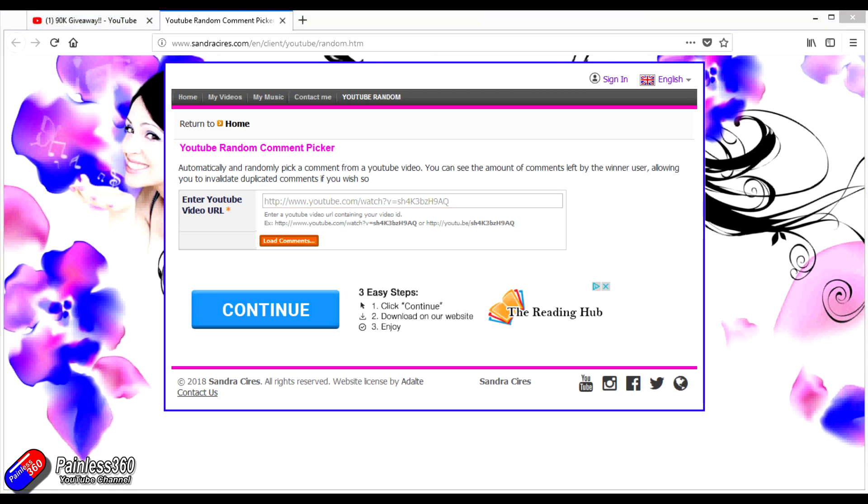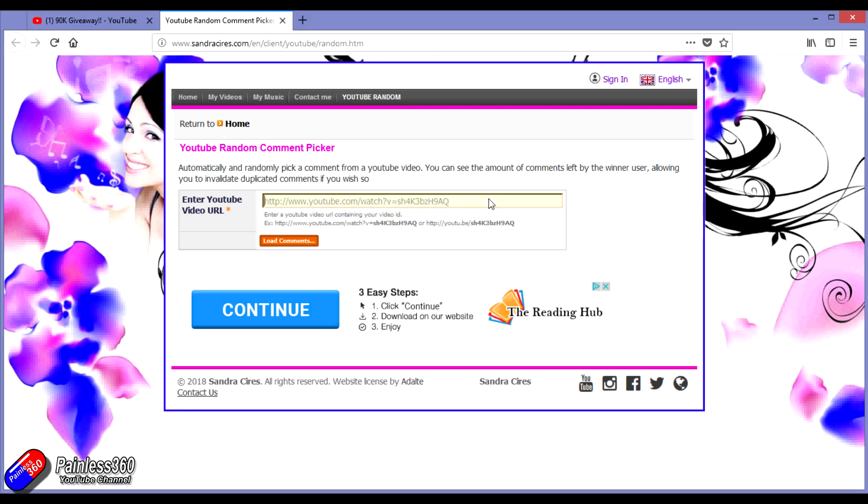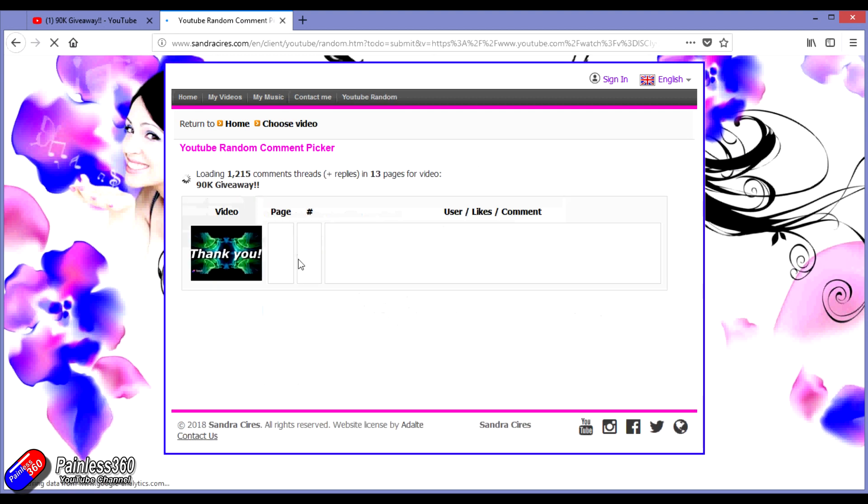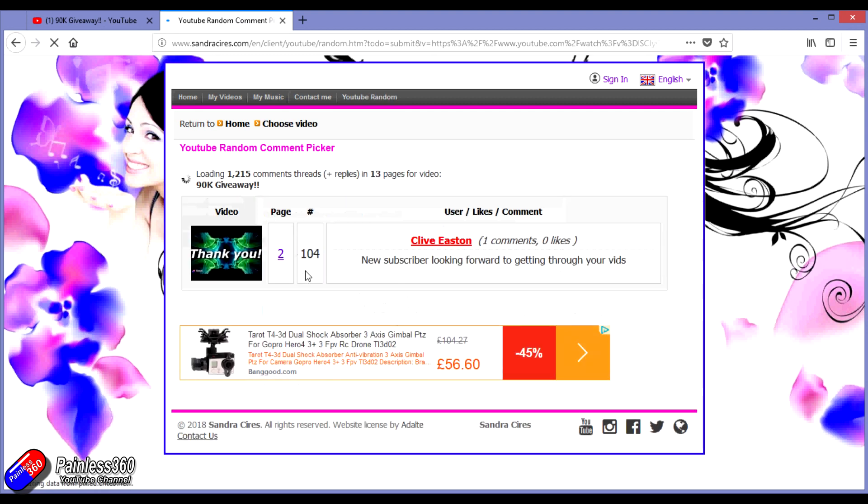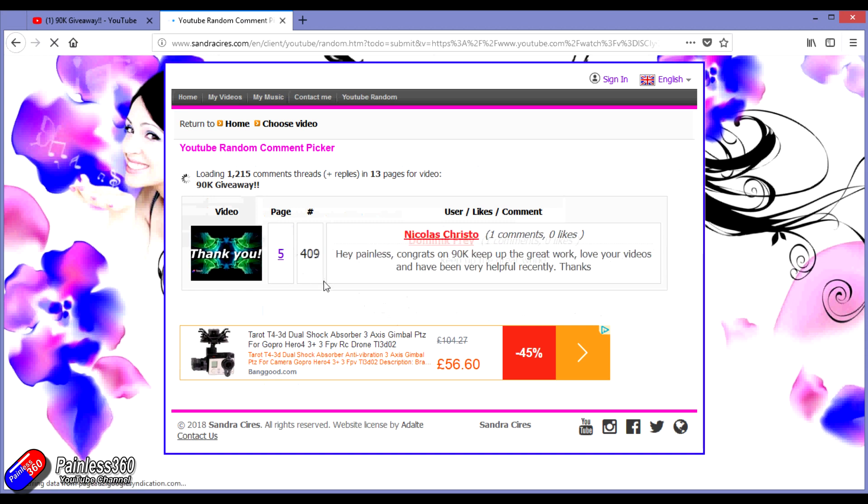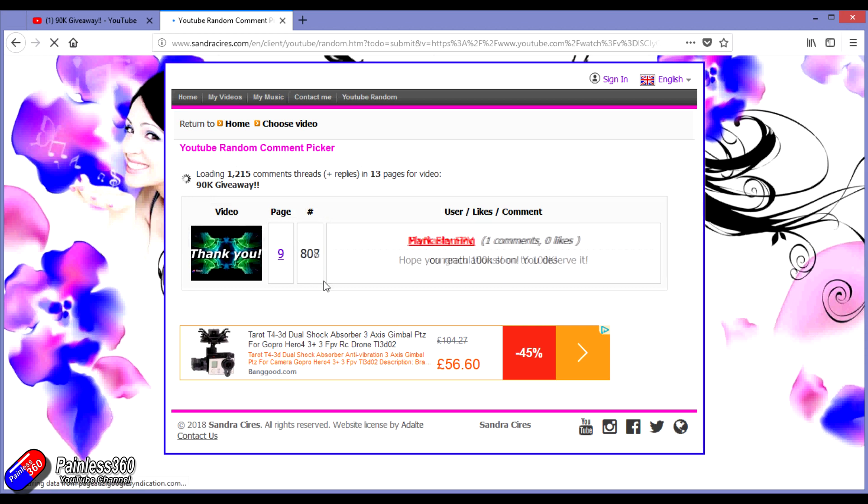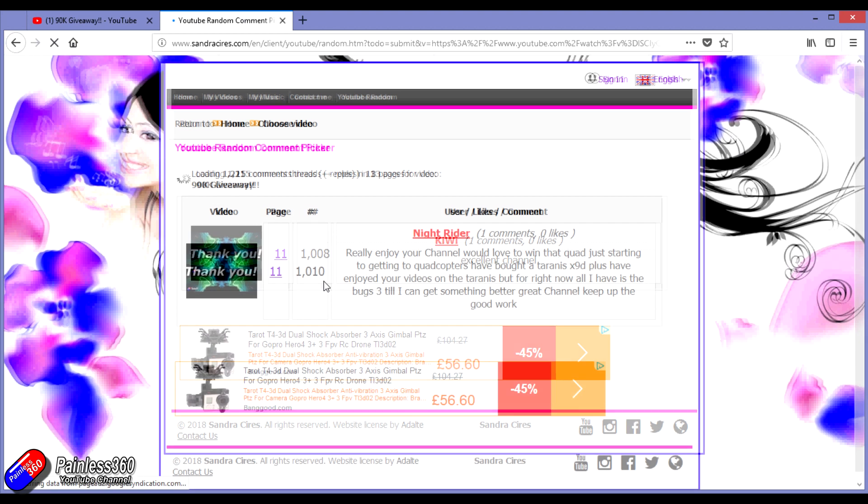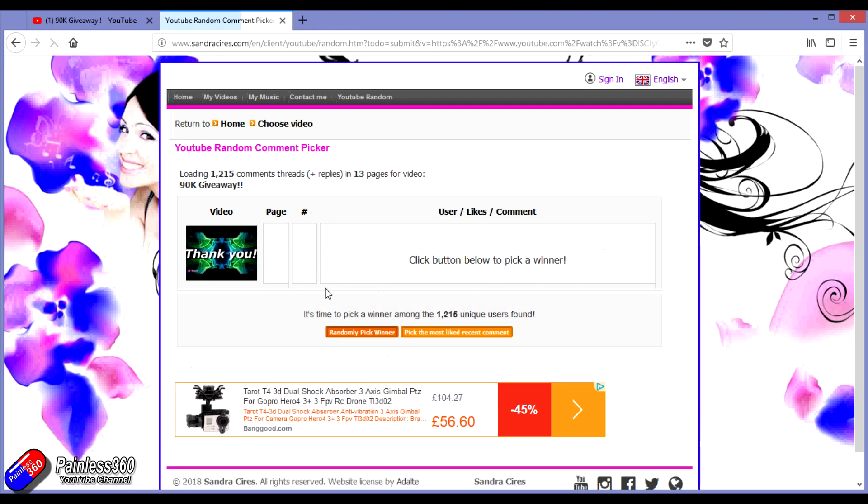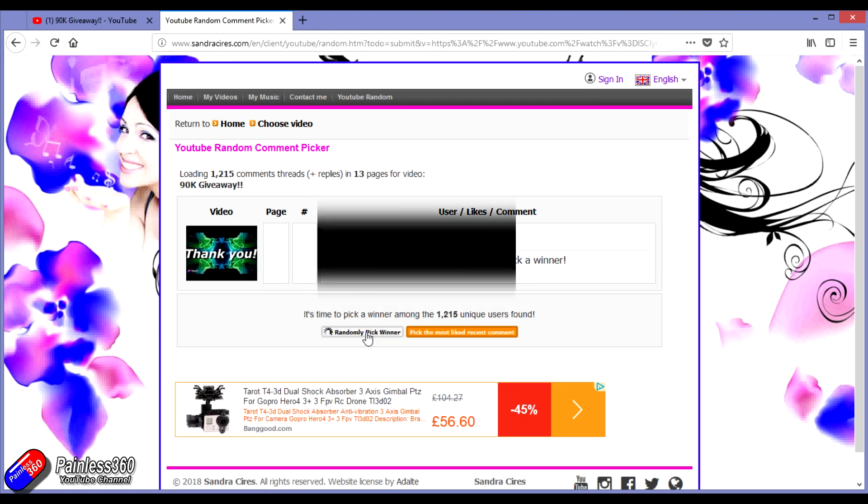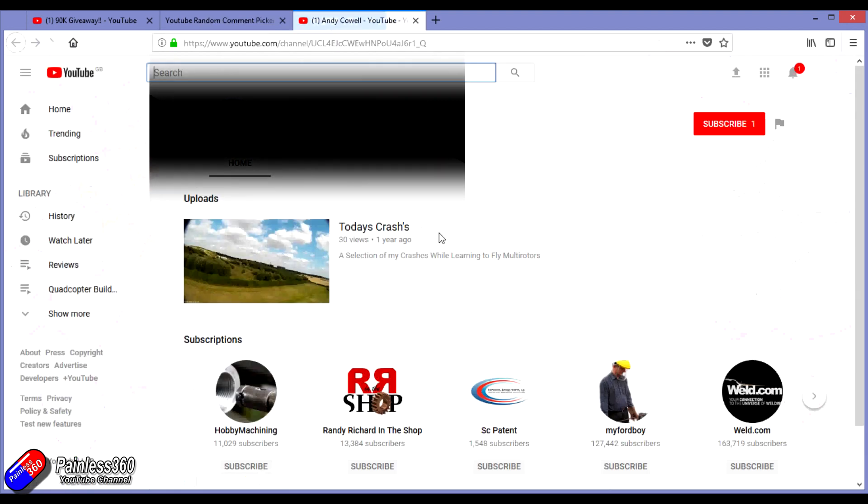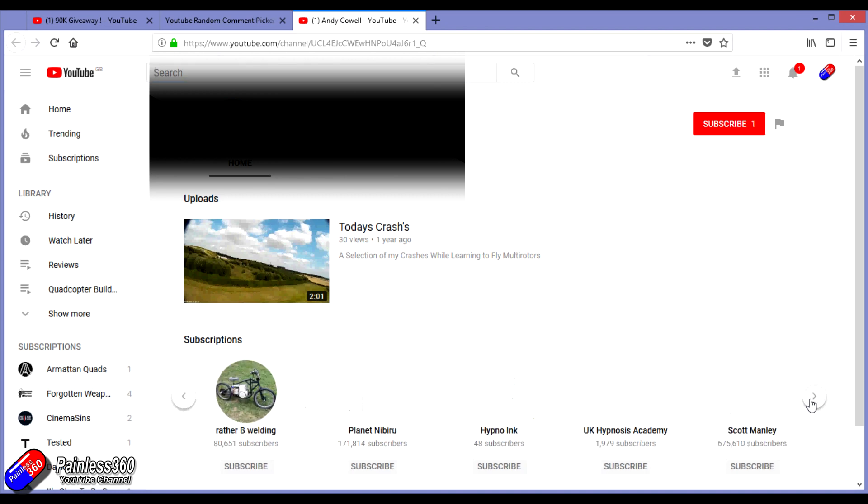I've just sat down and spent the last 20 minutes getting everything ready to pull the names out of the hat using a random comment picker. The first five or six names coming out are subscribers that I can see, so it's easy for me to check that they have liked the video and also subscribed to my channel.